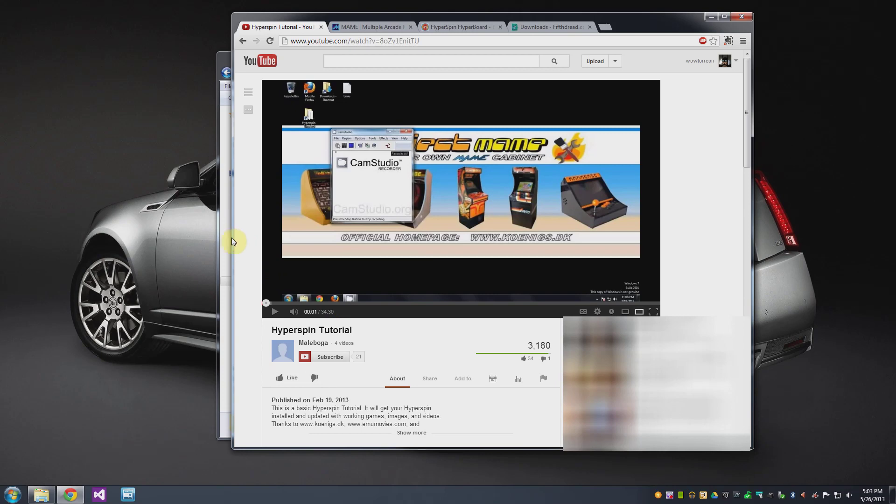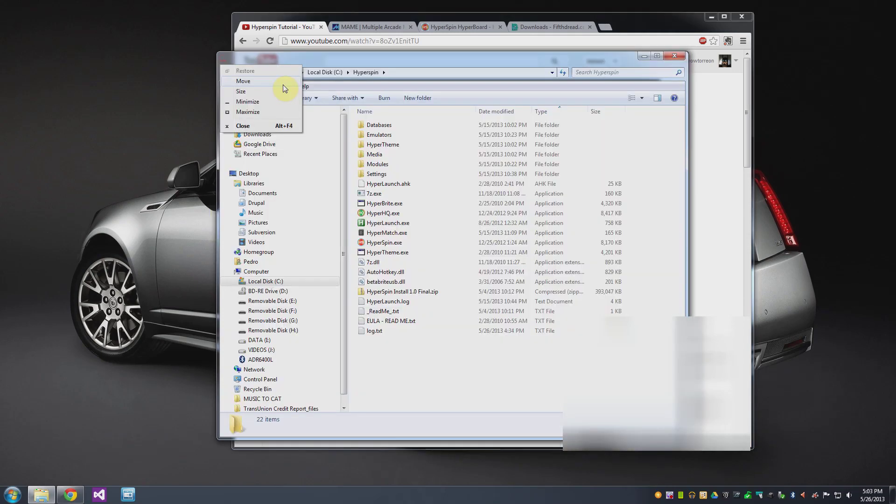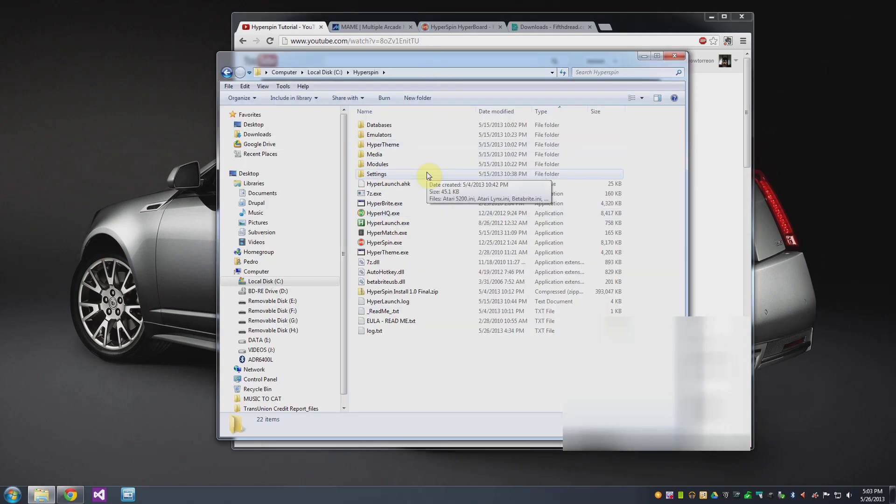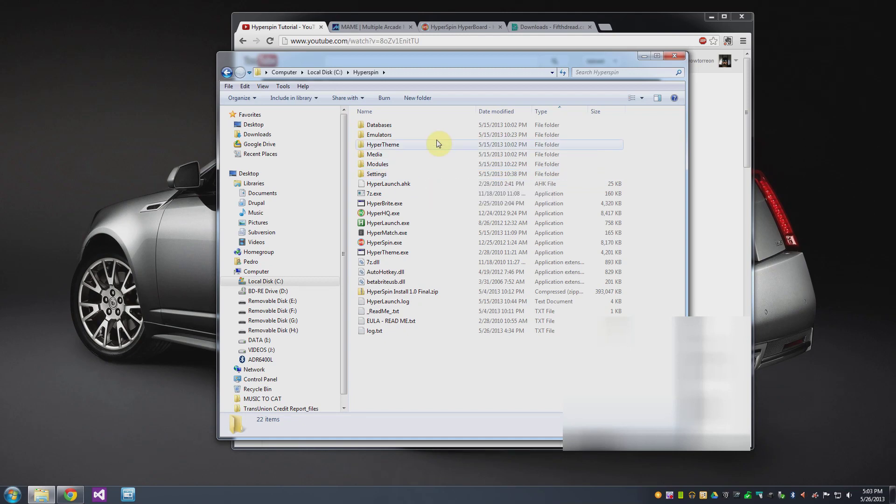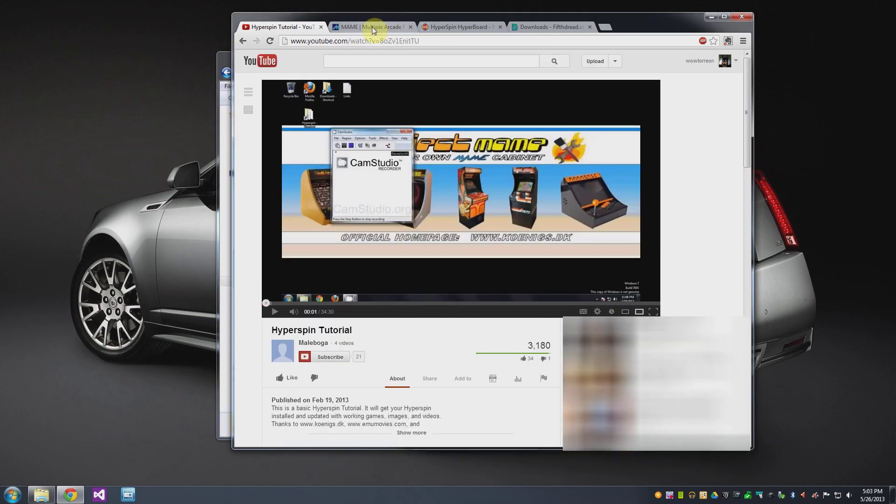So the plan here was I was going to set up Hyperspin on my main computer and then what I ended up doing is just copying this entire directory on a thumb drive and then bringing it down to the little Dell Zeno that's going to be the arcade computer.